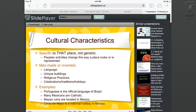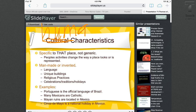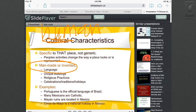We're also going to look at the cultural characteristics — change that to human characteristics. The human characteristics are man-made or invented. That's your key to understanding: man-made or invented. These are things, activities, languages, the way a place looks or is represented by man.